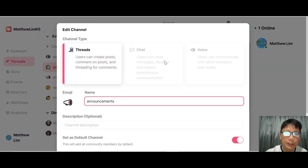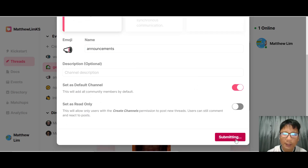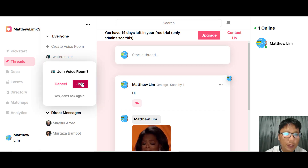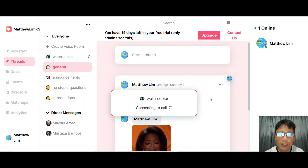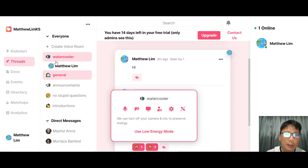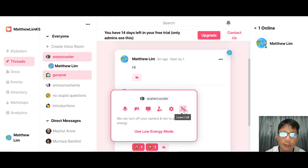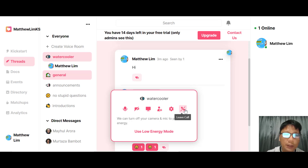You can change any channel name from the editing menu as well. A cool feature is the voice room — the Water Cooler is actually a voice room. Just click and join, confirm, and you're connected to everybody in the room. You can mute your mic, start video, share your screen, invite members, access audio settings, or leave the call. This is how you can conduct live training or live chat.